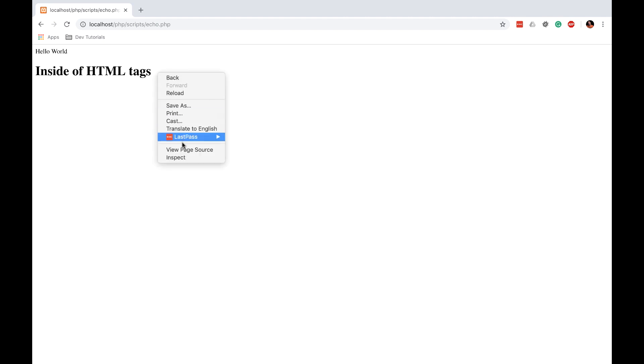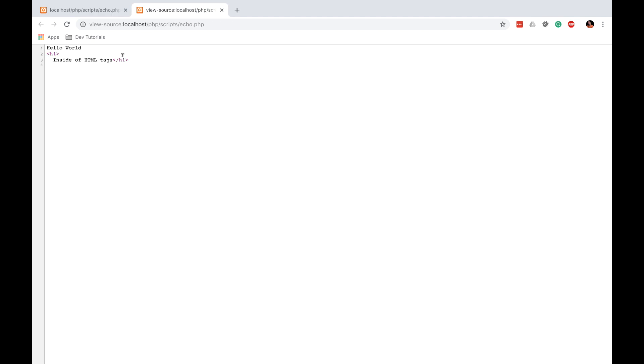If you right-click and choose View Page Source, you can see the HTML that is sent to us from the server. You'll notice there are no PHP tags in the source — PHP is not going to send your PHP code to the browser for everyone to see. It does whatever the code says and in our case we echoed something out. Echoing just means print to screen — it's a function that prints to the screen.